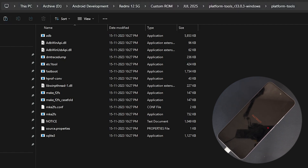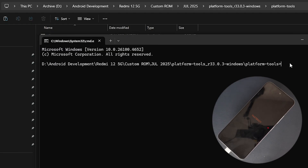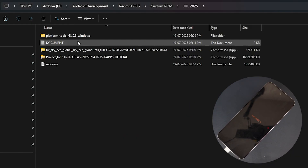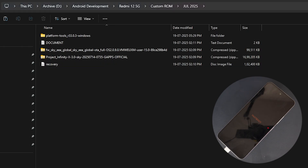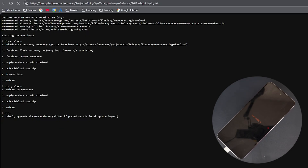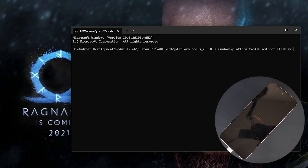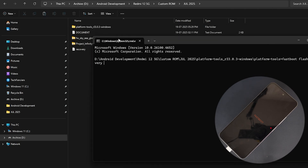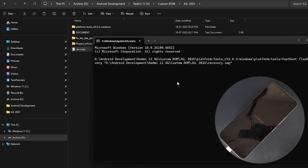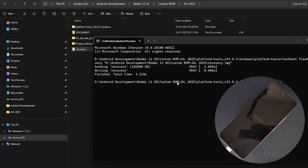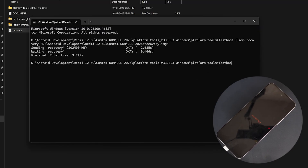Now we are in CMD. First I need to flash the AOSP recovery. I can do that with the command: fastboot flash recovery, then drag and drop the recovery file. I'll leave all the file links in the description of this video. Now we have flashed the recovery. Next I do: fastboot reboot recovery.